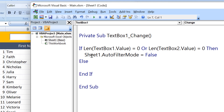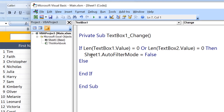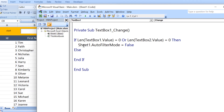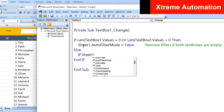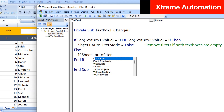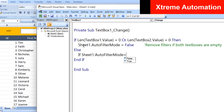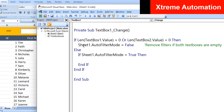If neither text box is blank — meaning both have values — we first need to check if a filter already exists and clear it. For example, if a filter for range 1 to 5 is applied and you change the values, both text boxes are still not empty, but the change event is triggered. So first we clear the existing filter, then apply the new one. The condition is: If Sheet1.AutoFilterMode = True, then Sheet1.AutoFilterMode = False.